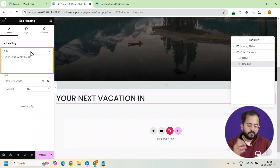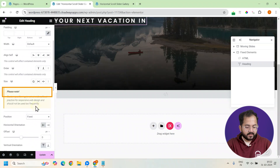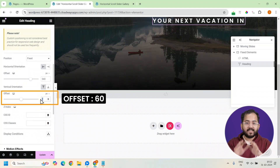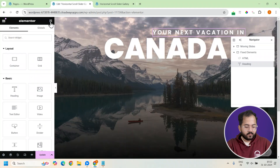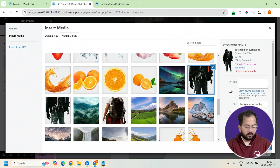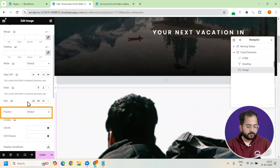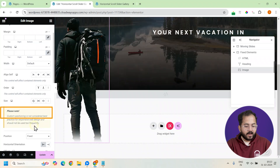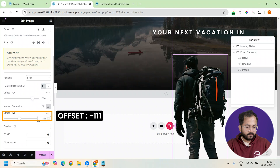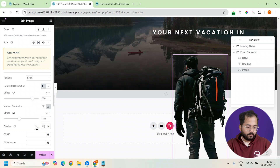We'll customize the heading to fit the theme, setting its position to fixed so it stays in place as the slides pass by, and adding offset values to keep it perfectly aligned. Then we'll add a person's image to act as a travel companion, set this image position to fixed, and add some offset values to place it naturally in the layout. Once done, set a Z-index of 10 to ensure it's always on top.